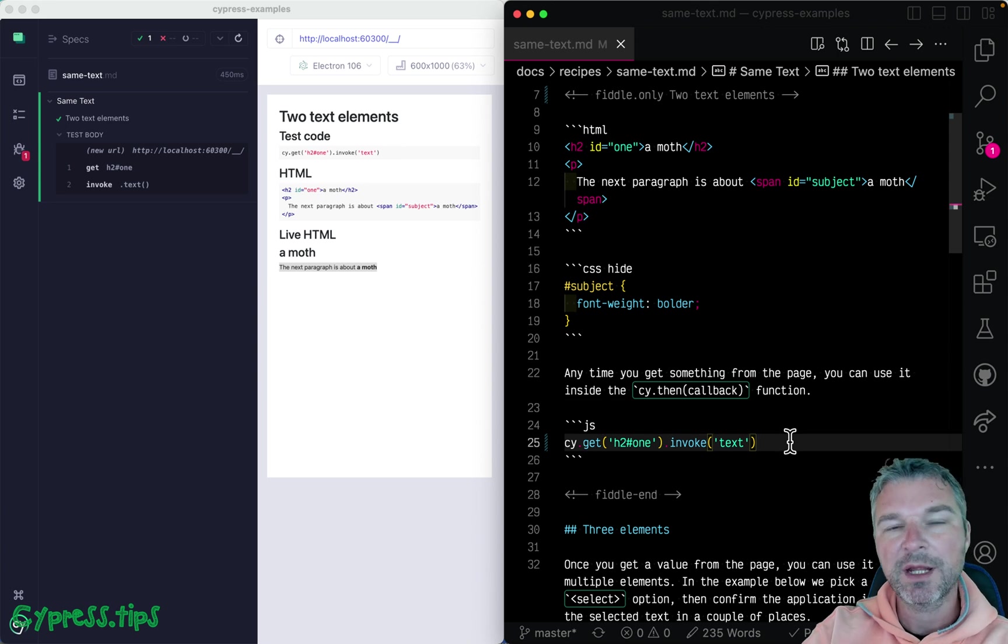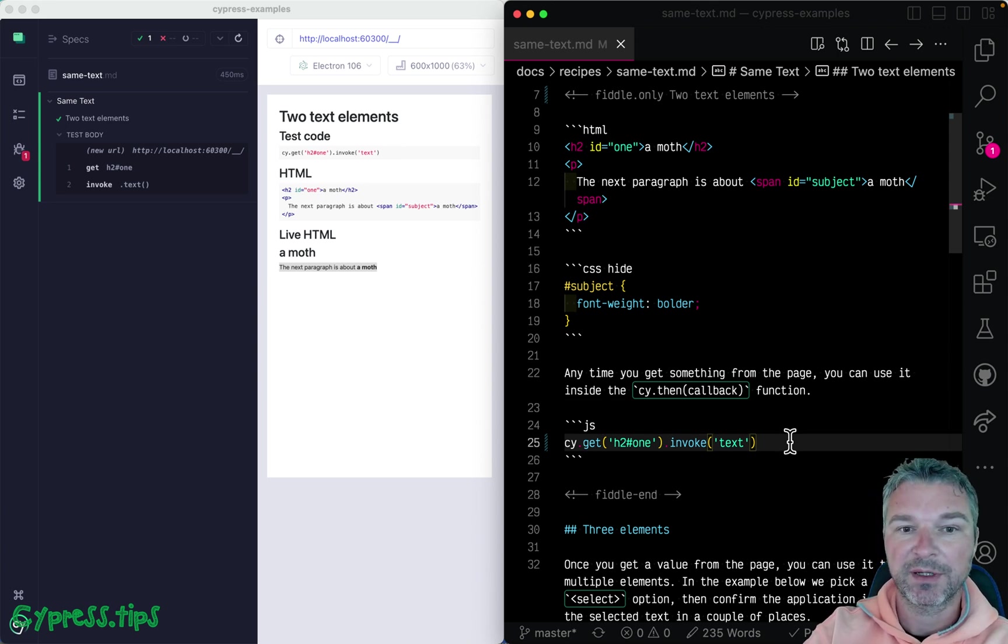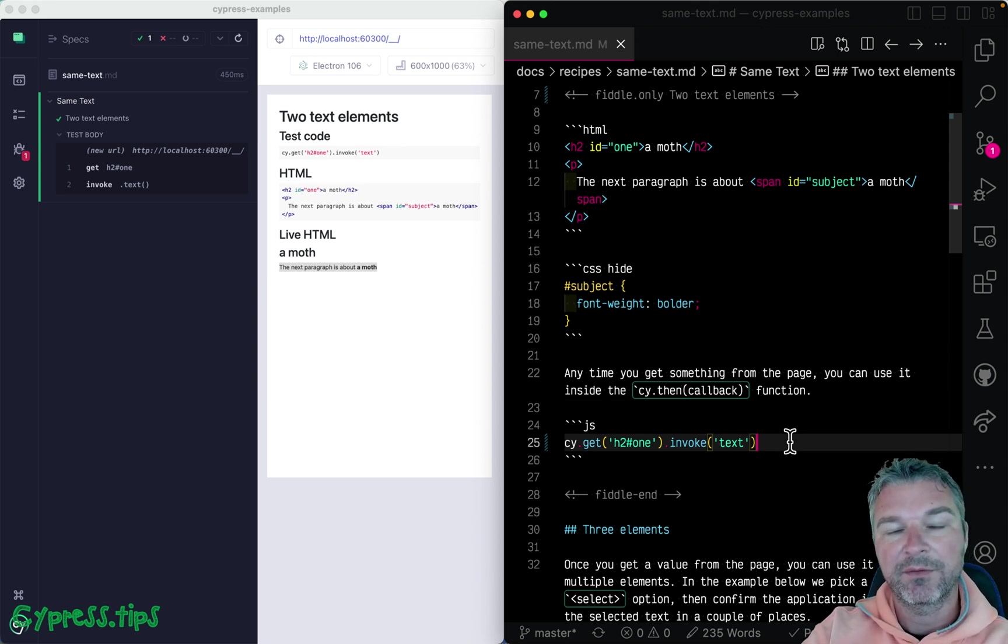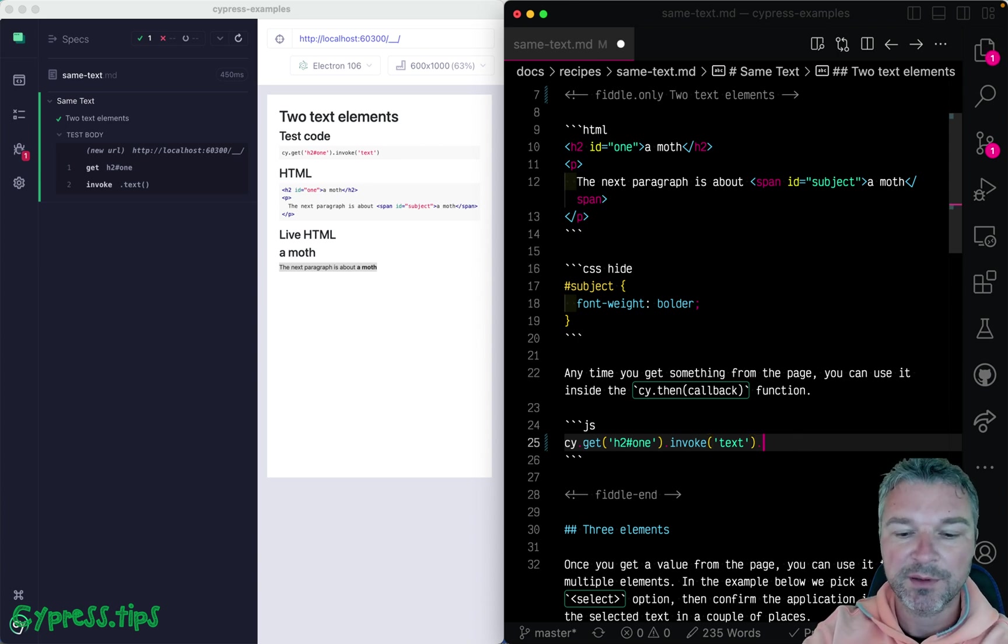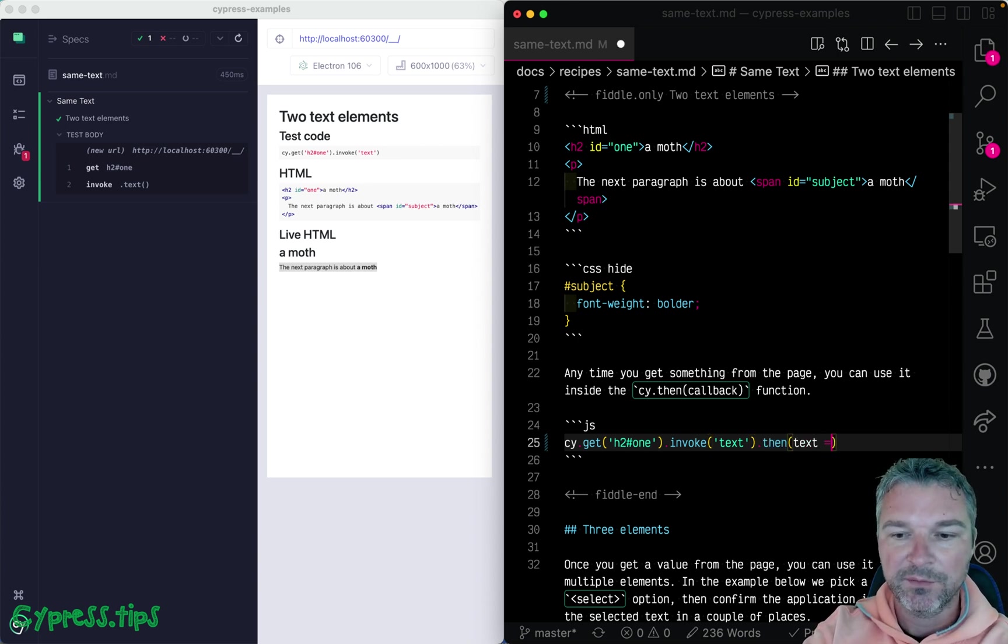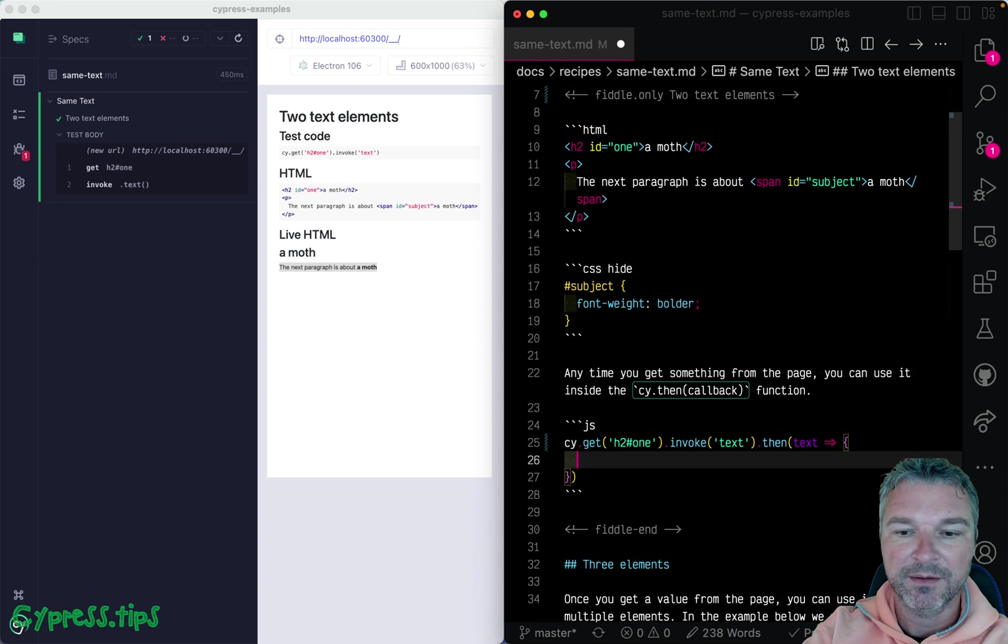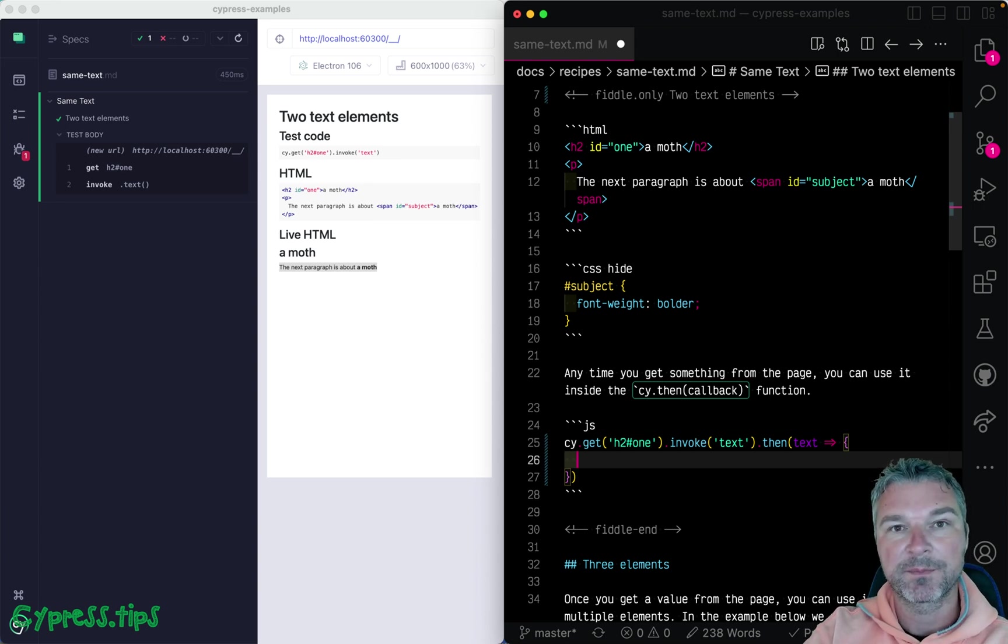So anytime we get something from the page that we don't have a value right at the start of the test, we have to use cy.then callback. So the text is available inside the callback.